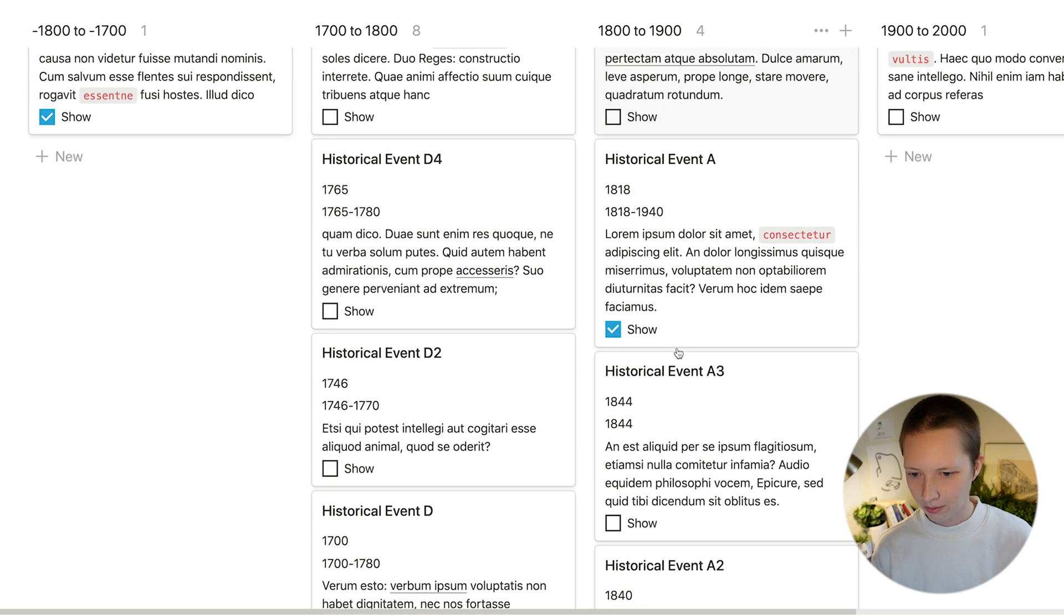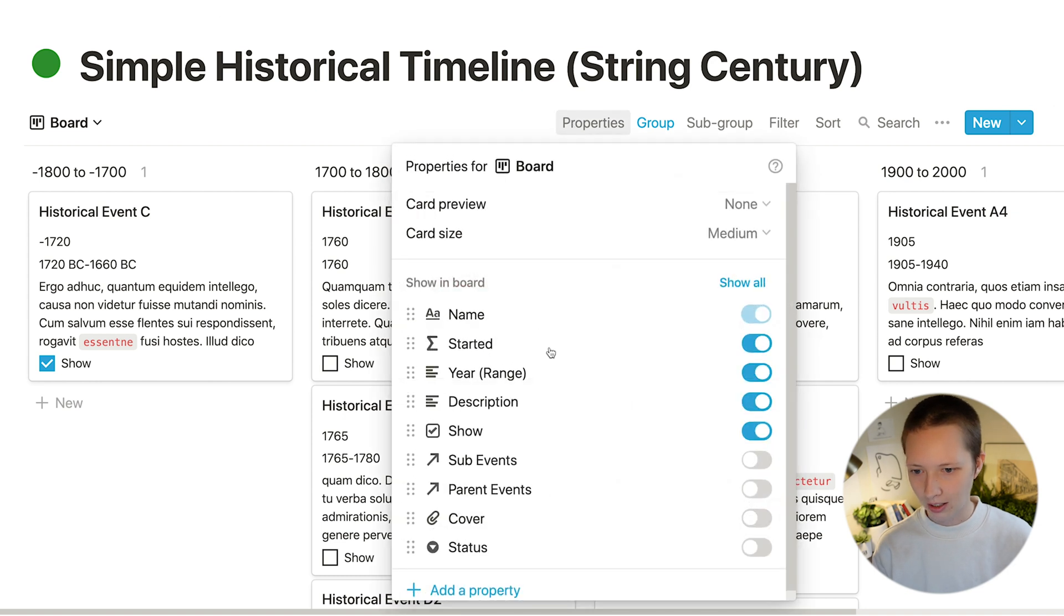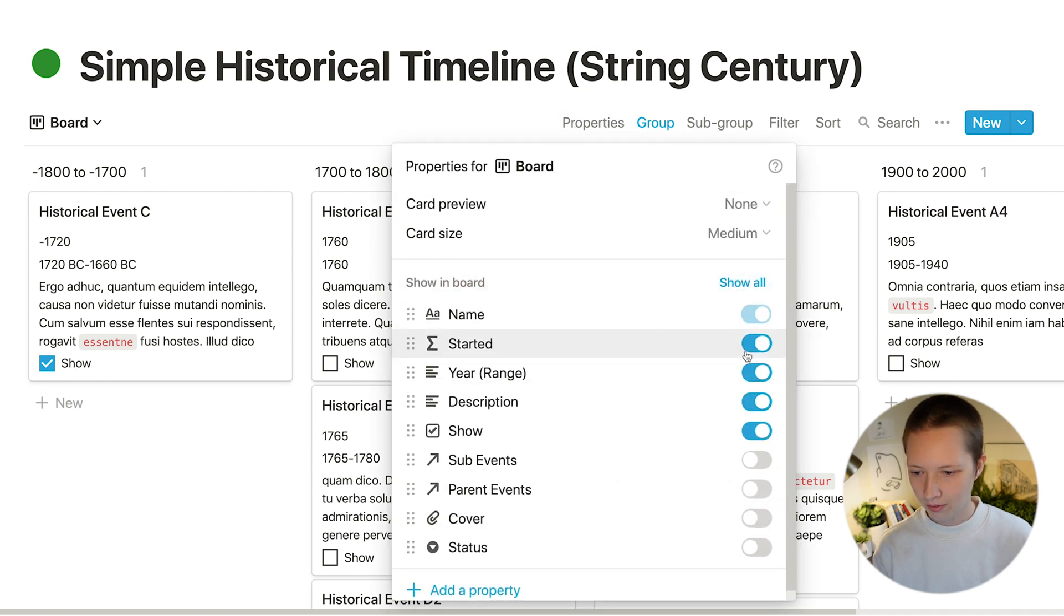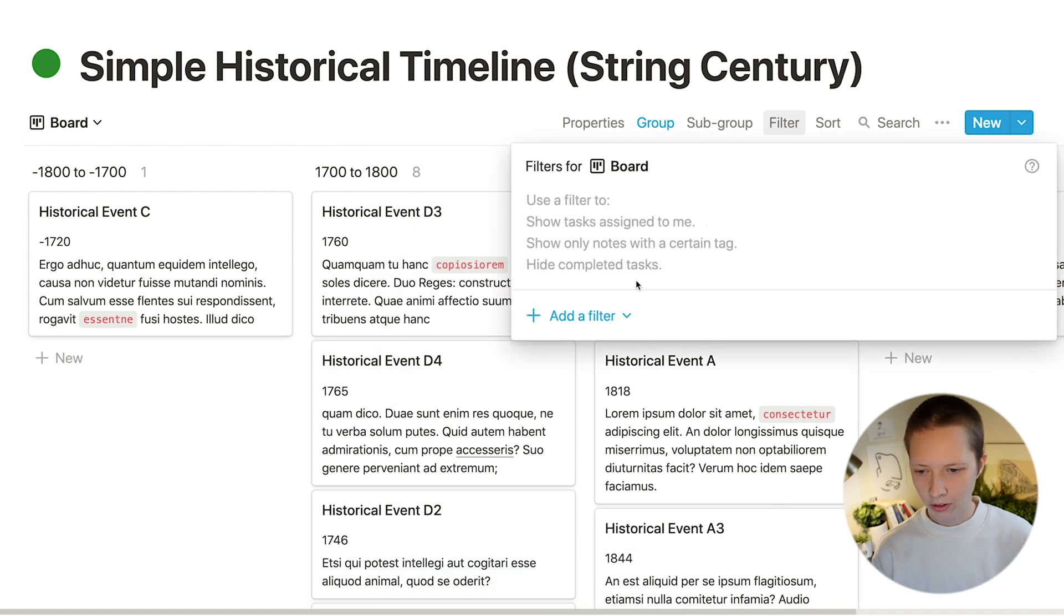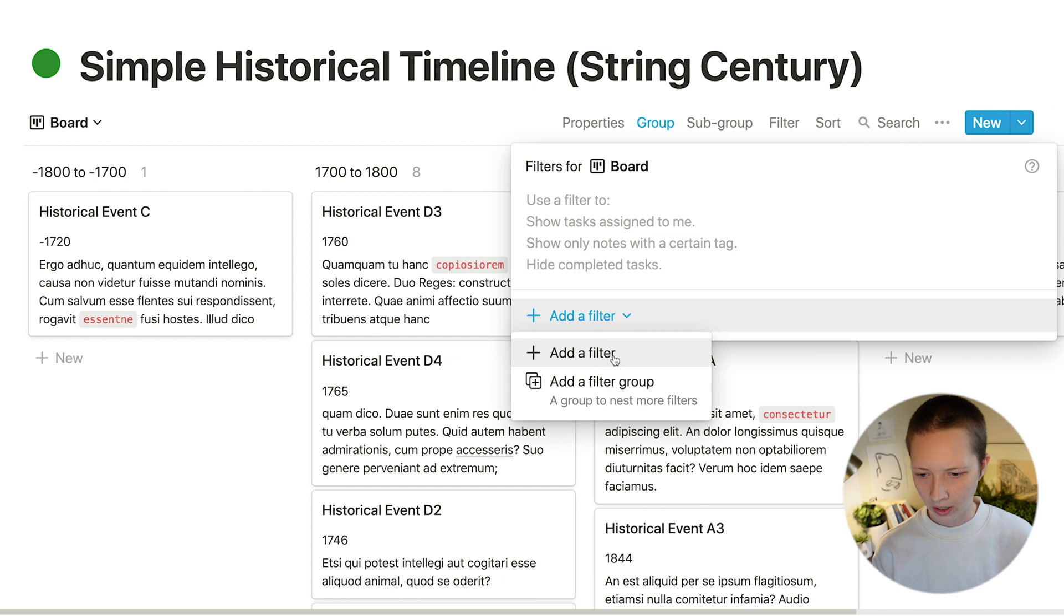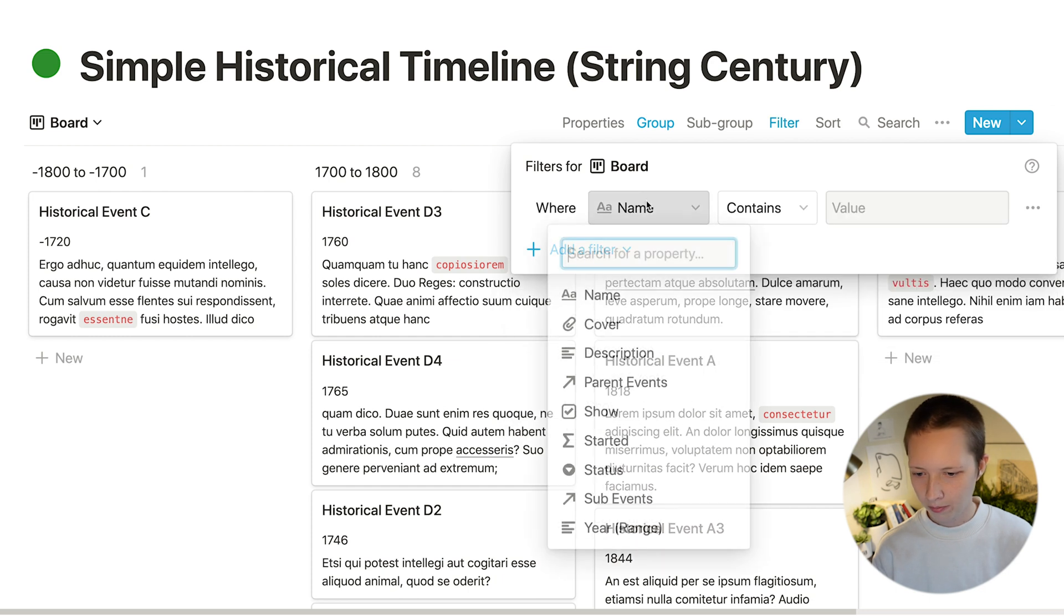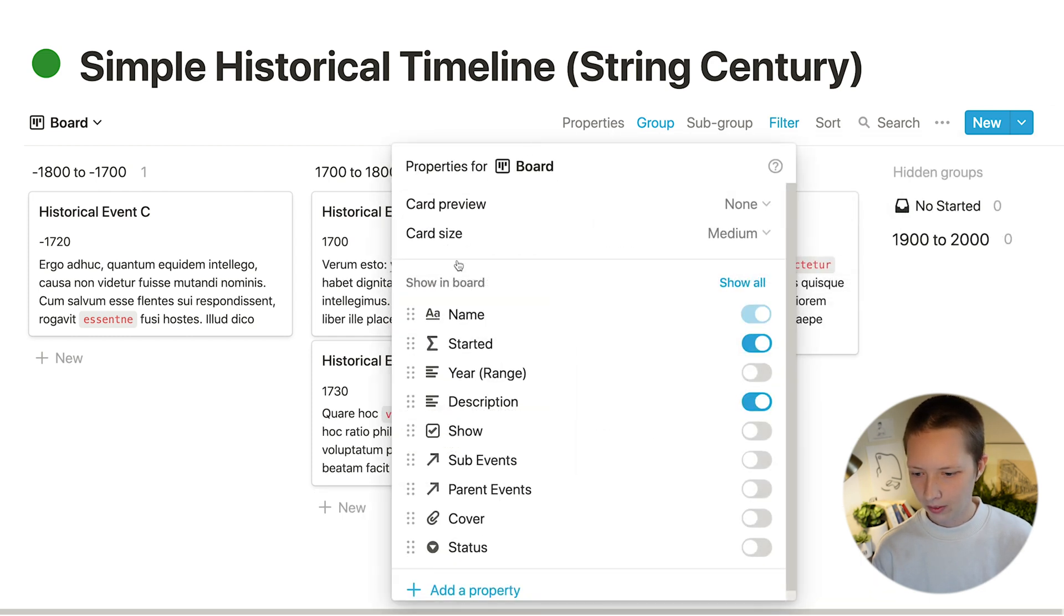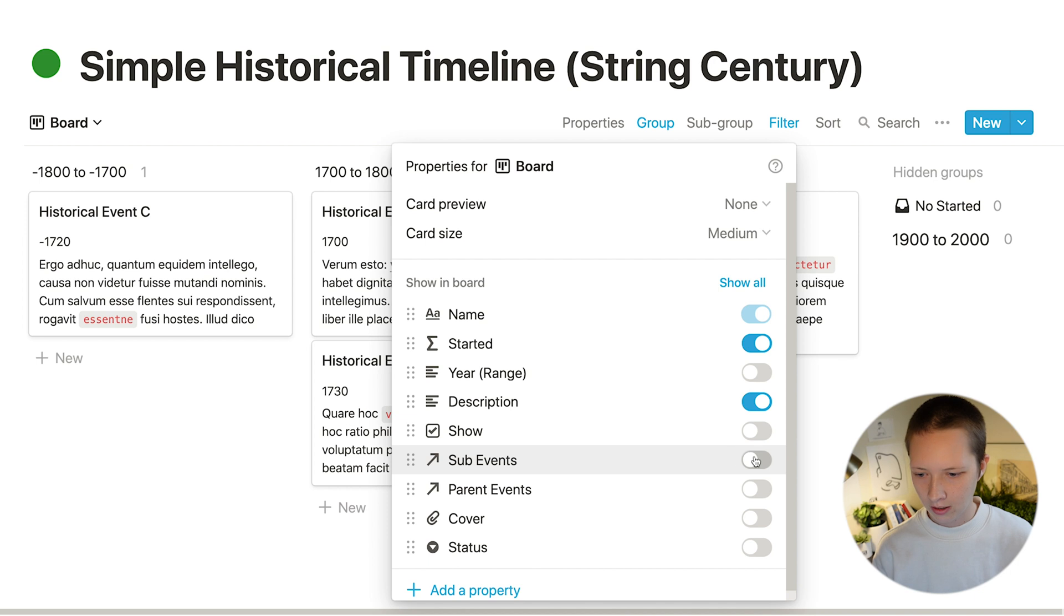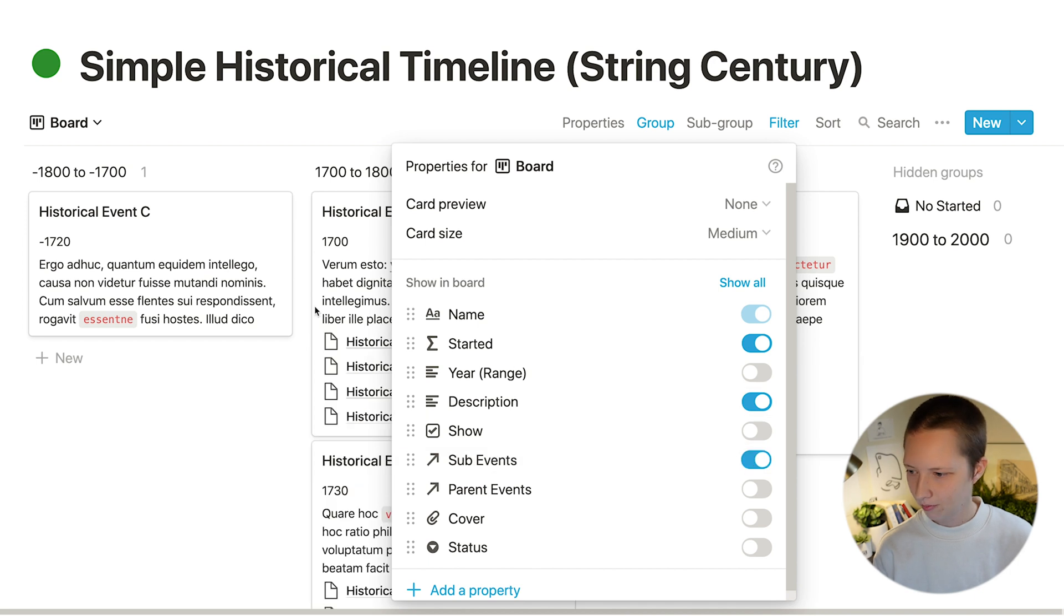And there you have it. Clean up the properties again. Filter out to just see what I want to show and see sub events.